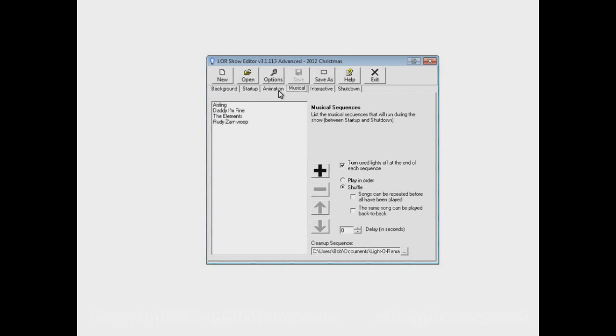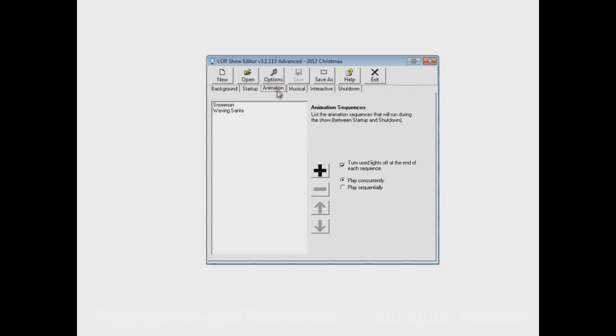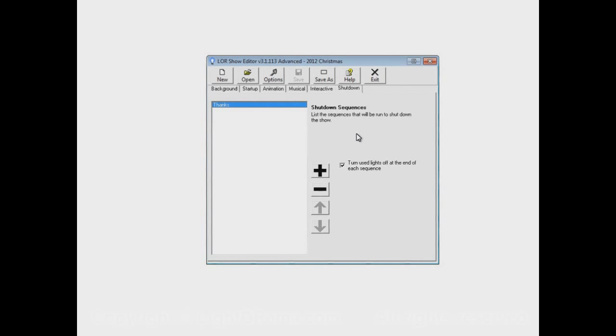And eventually we reach the scheduled end of the show, at which point the final sequence that happens to be playing from the musical section will be allowed to end. When that ends, whatever's playing in the animation section also ends. And after these sections stop, then the shutdown section begins. In this case, we have one sequence in the shutdown section, so it will play, and when it finishes, that's when the show is really over.